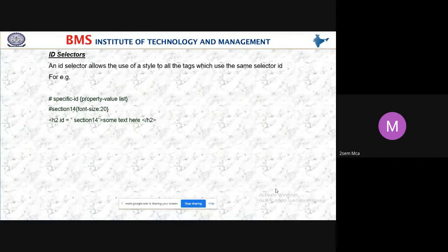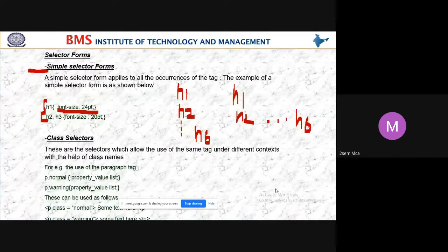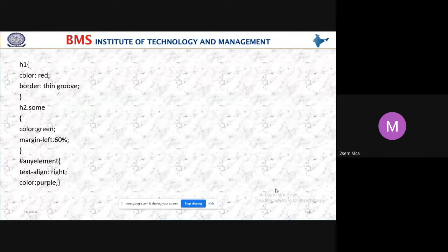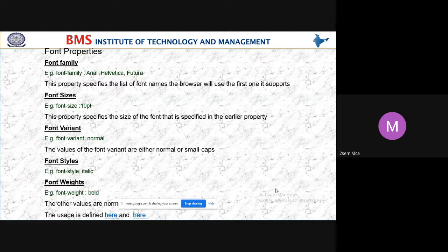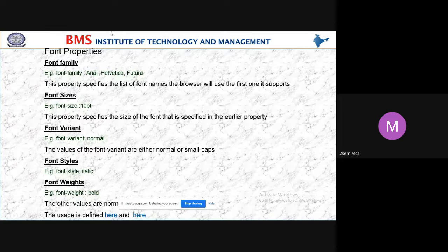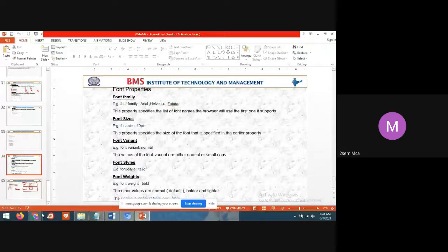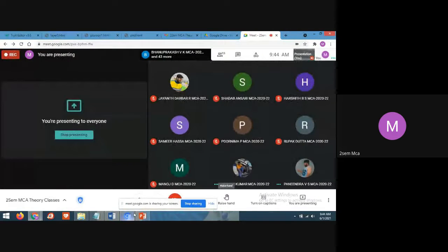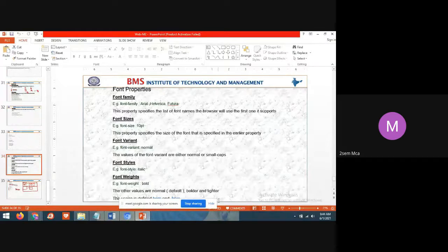In last class, I was discussing about the selectors — simple selector, class selector, ID selector — and some examples we have seen. These are all the font properties which we are using in the program to give a style to the web page. We have also seen the different types of styles we apply for the web page: inline style sheet, document style sheet, and external style sheet.